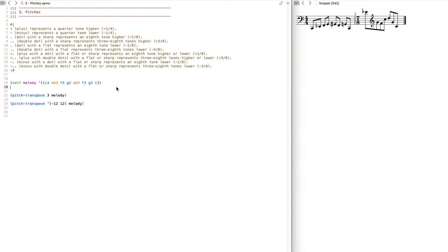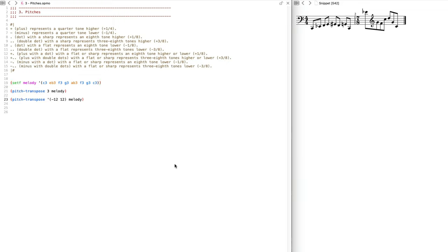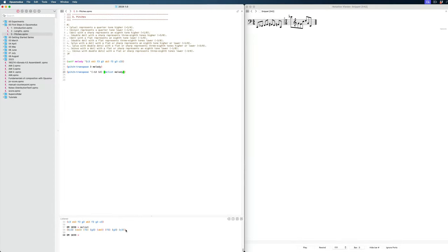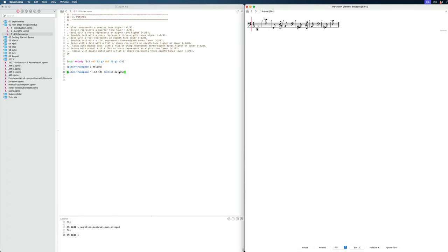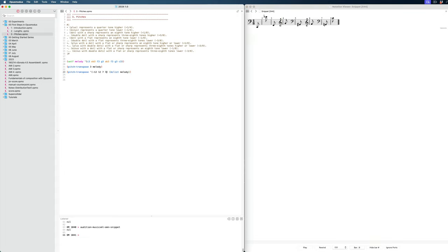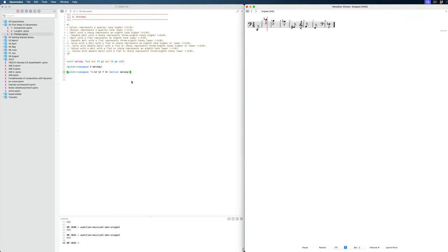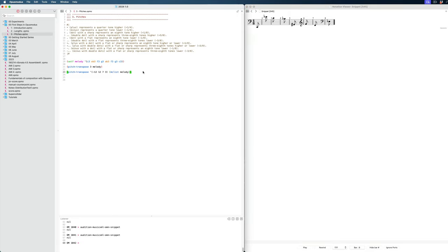Let's say you have a one-bar melody and you want to transpose every other note — this one up, this one down, etc. To do that we can use `mc-list`, which is a Lisp primitive. It takes every item in a list and puts it in a sub-list, so now these are all nested. It will vary between the two values — first minus 12, then plus 12, etc. We can make this list longer, and with this alone you can come up with quite unique melodies.